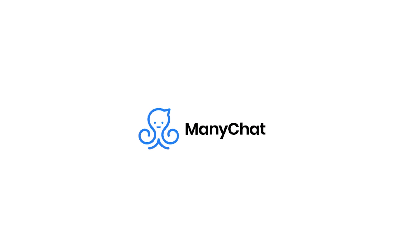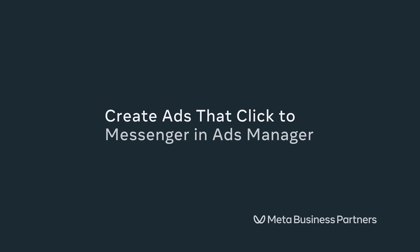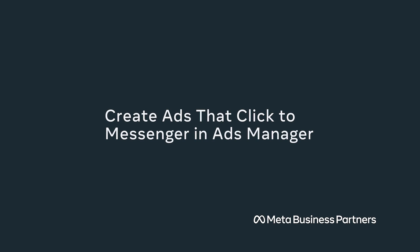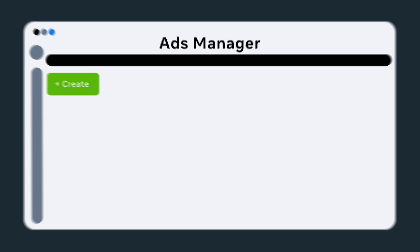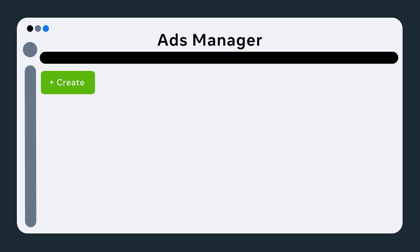Here's how to get started creating an ad in Ads Manager. Let's explore how to create an ad that clicks to Messenger in Ads Manager. To start, go to Ads Manager and click the Create button.